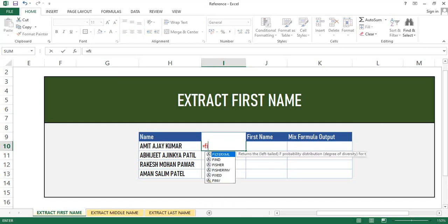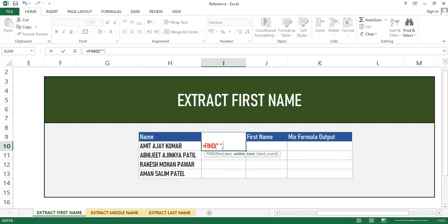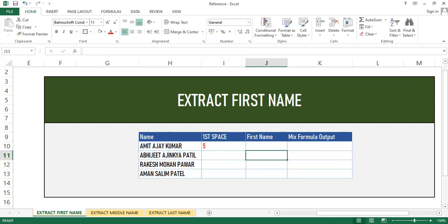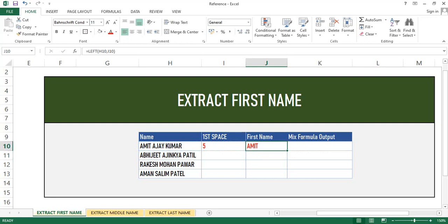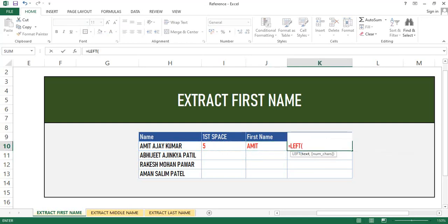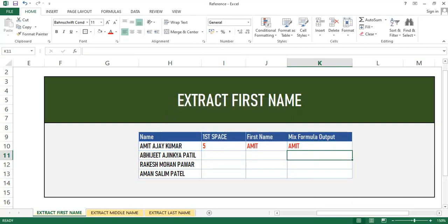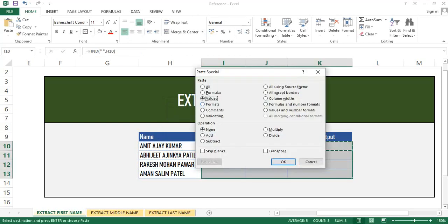Let's start with finding the first space. We will use the FIND function, then find the space in double quotes, and from the text we will get the space position number. We will then use this space position number in the LEFT function, where in number of characters we will use the FIND function. In this way we can get the first name in one formula.